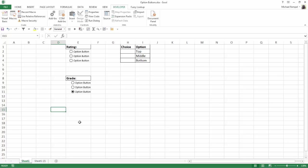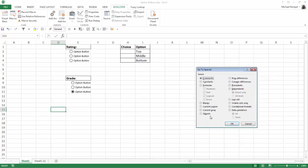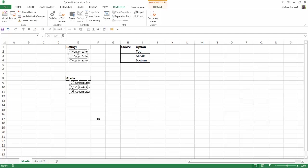So I'm going to delete everything I've done here. I'm going to hit F5, special again, select my objects, say OK and hit the delete button.